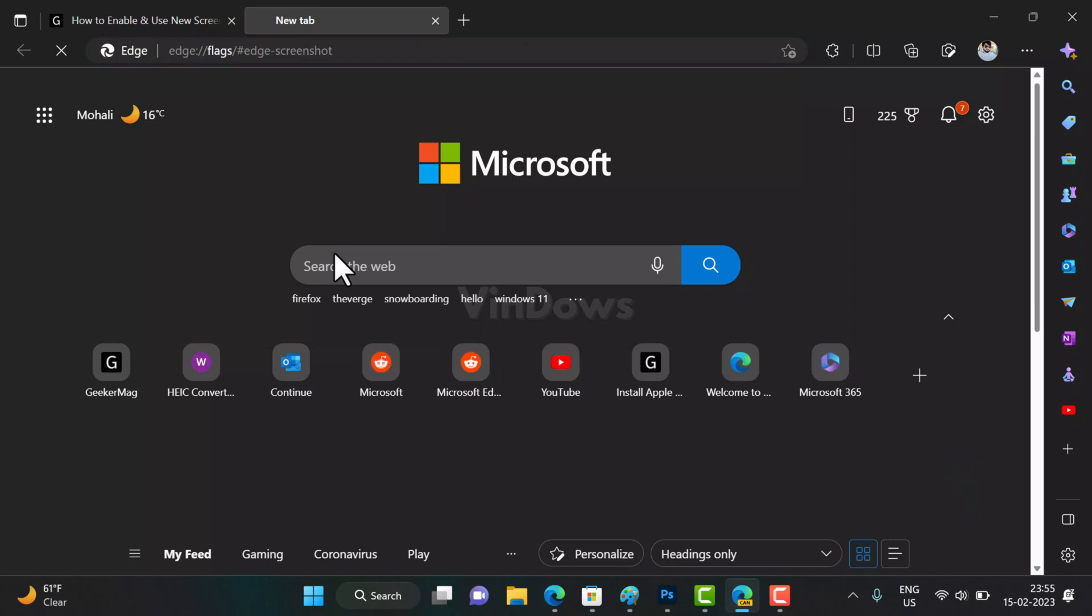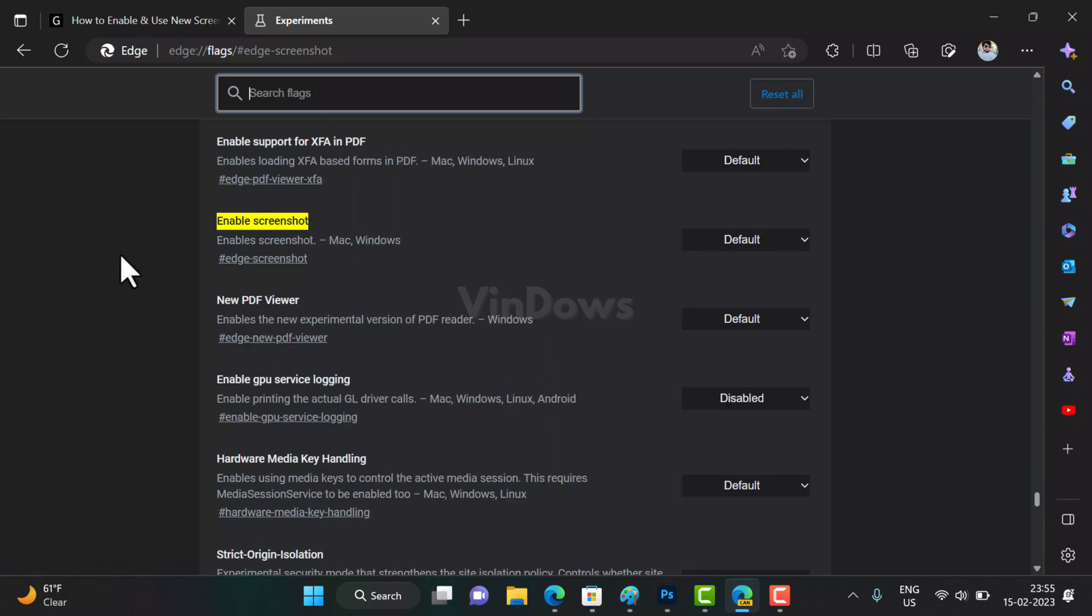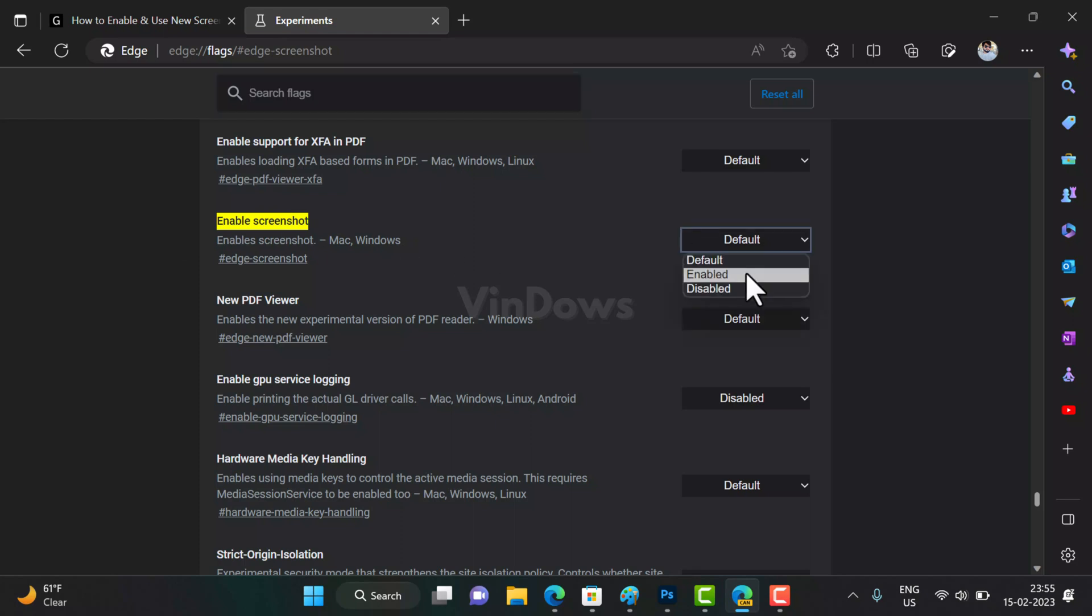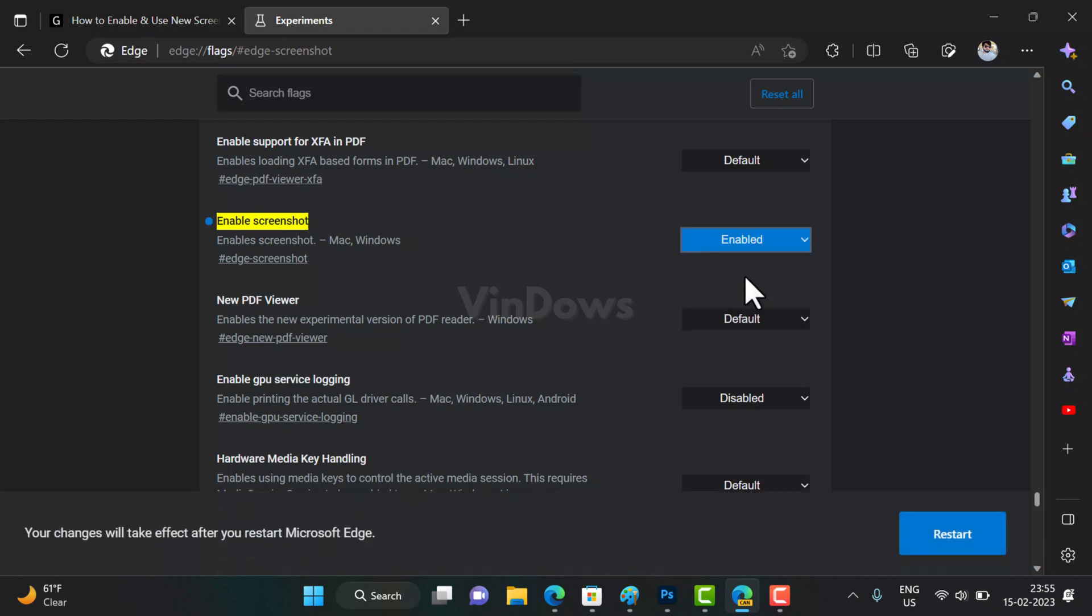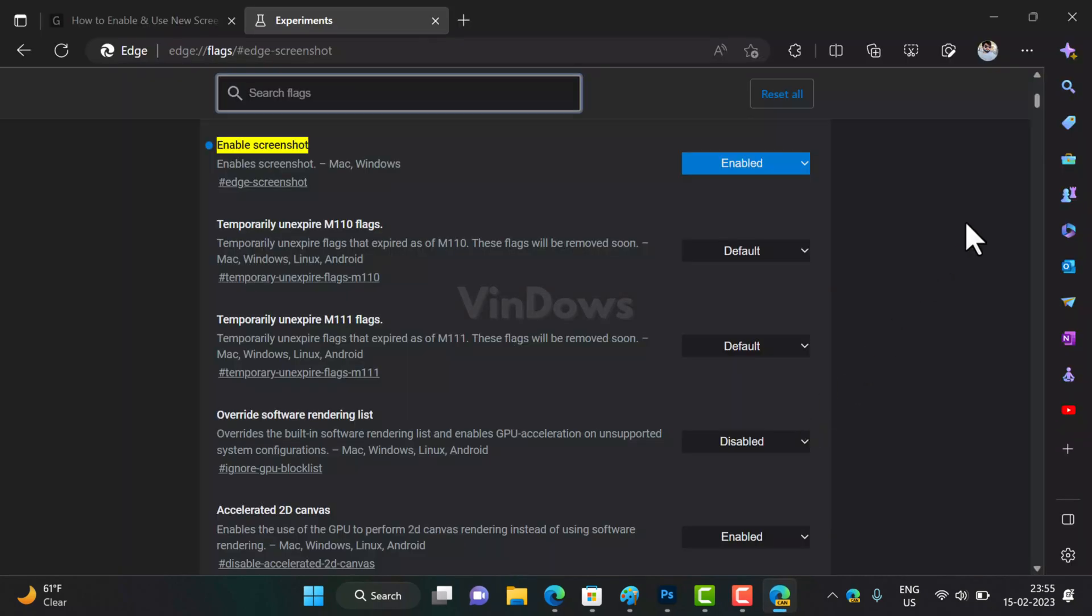In the Edge browser address bar, you need to copy paste this flag address and hit enter. This will take you to the experimental feature page where it will highlight the enable screenshot flag. Using the dropdown next to it, you need to change the setting from default to enabled, and then click on the restart button.